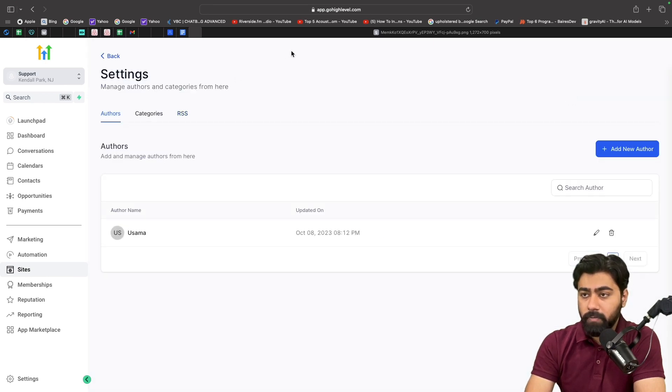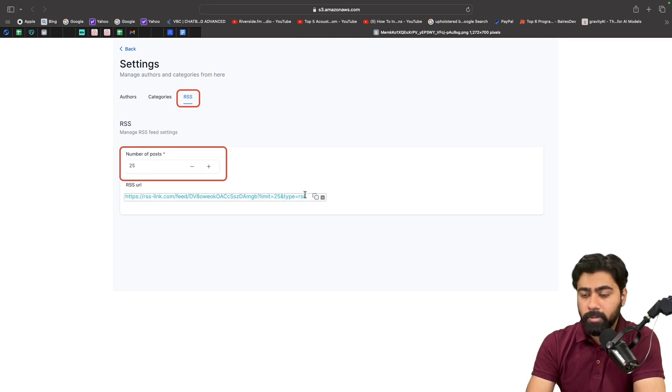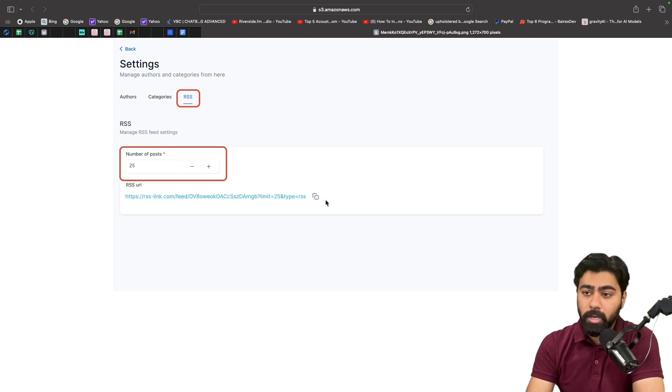And then select the RSS feed, and it will look something like this. So you will have your RSS URL for the website that publishes blog posts in GoHighLevel. You'll copy this and then we'll follow the next steps.